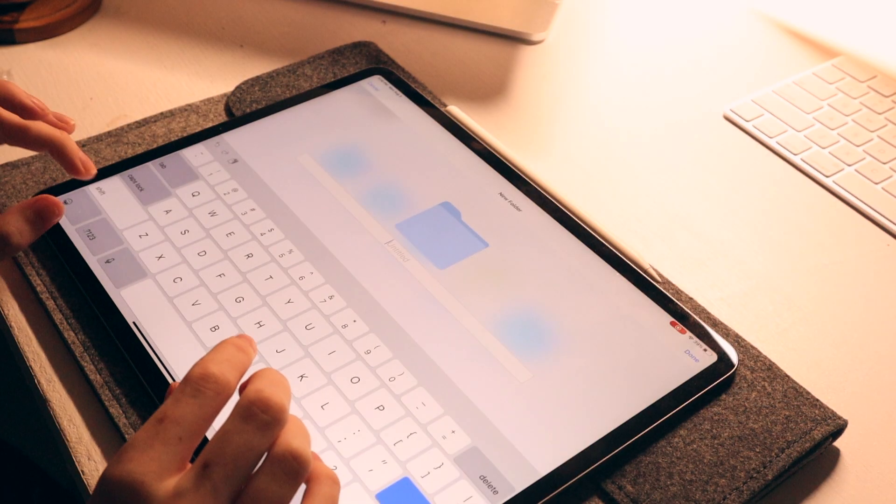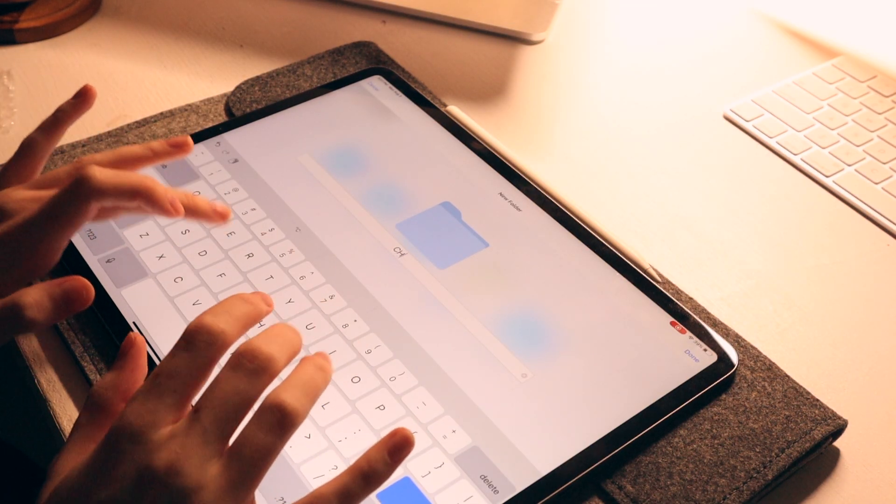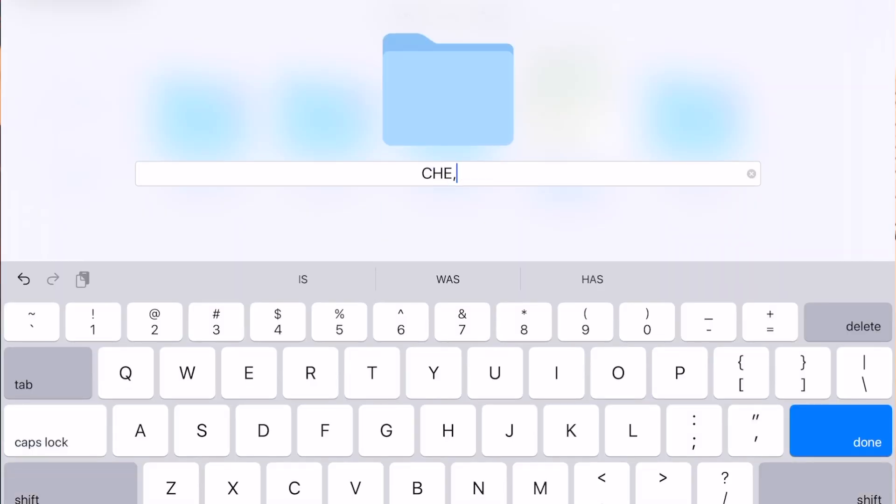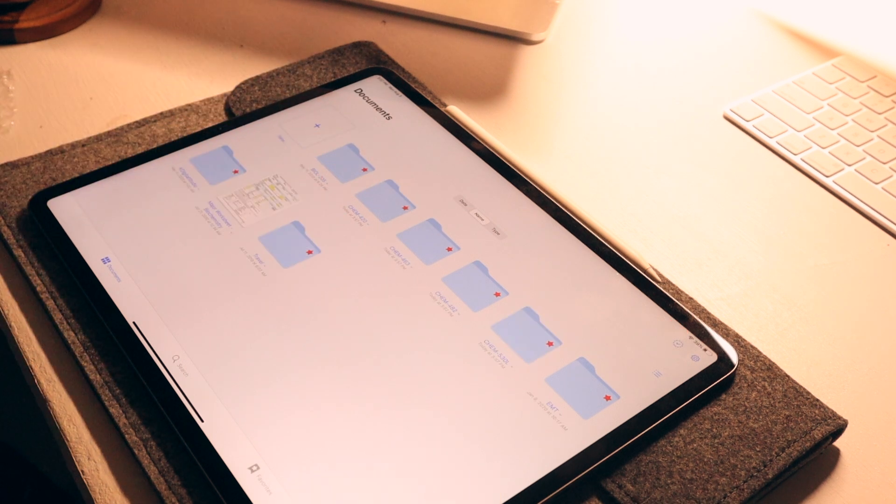Next, I'll just create folders for each of my classes in GoodNotes. This is the app I primarily use for taking notes for class, annotating readings, writing, and working on assignments, and honestly just everything.